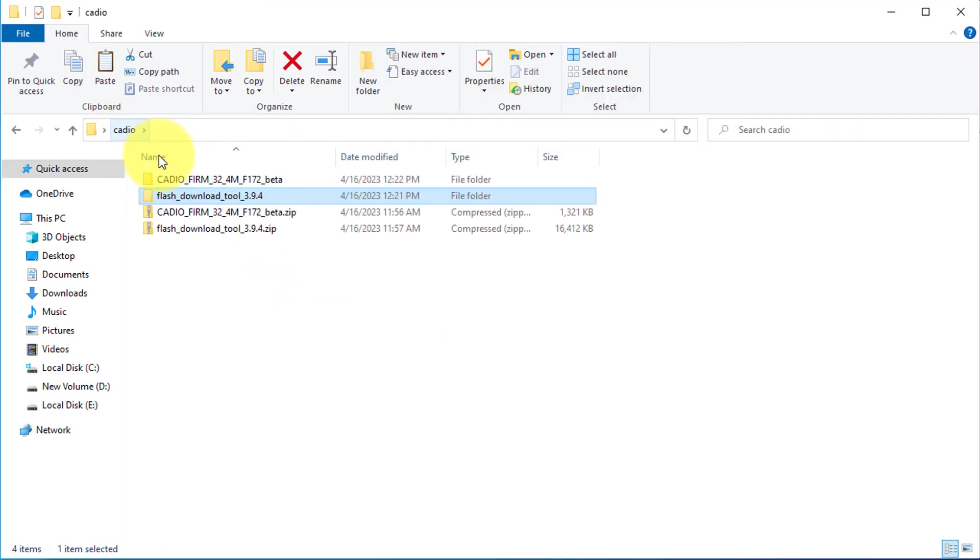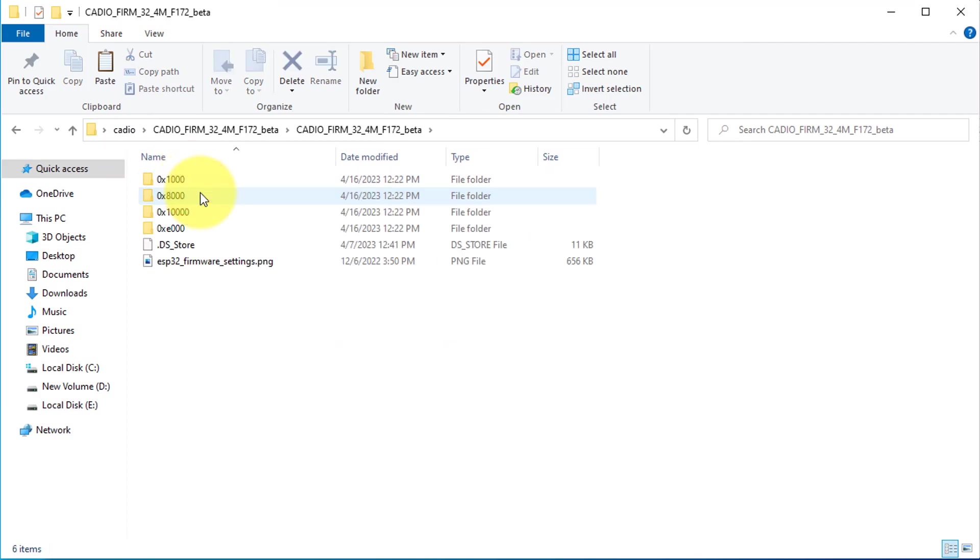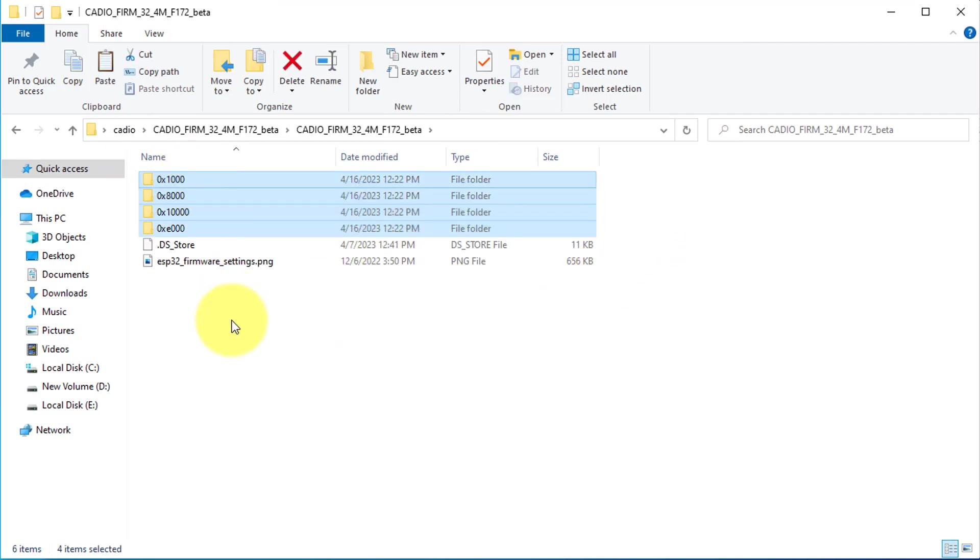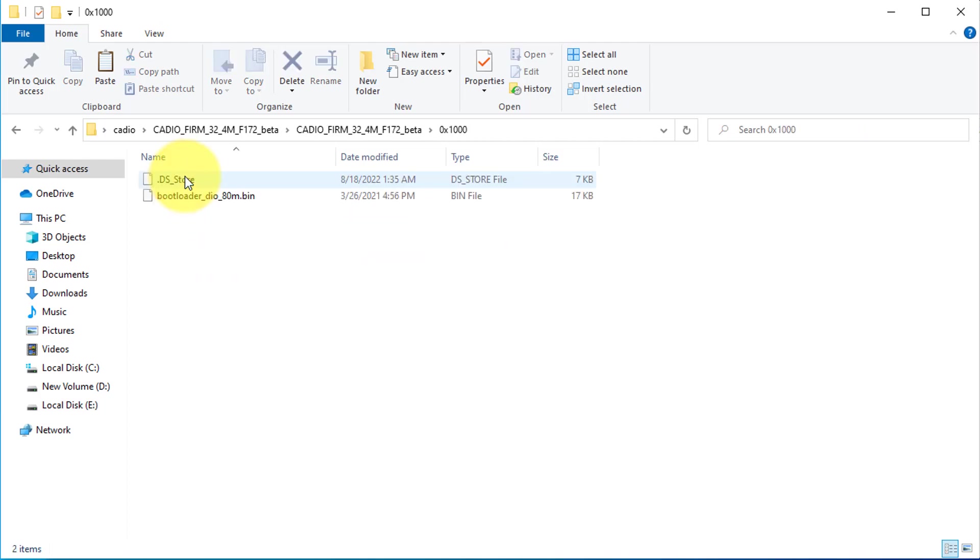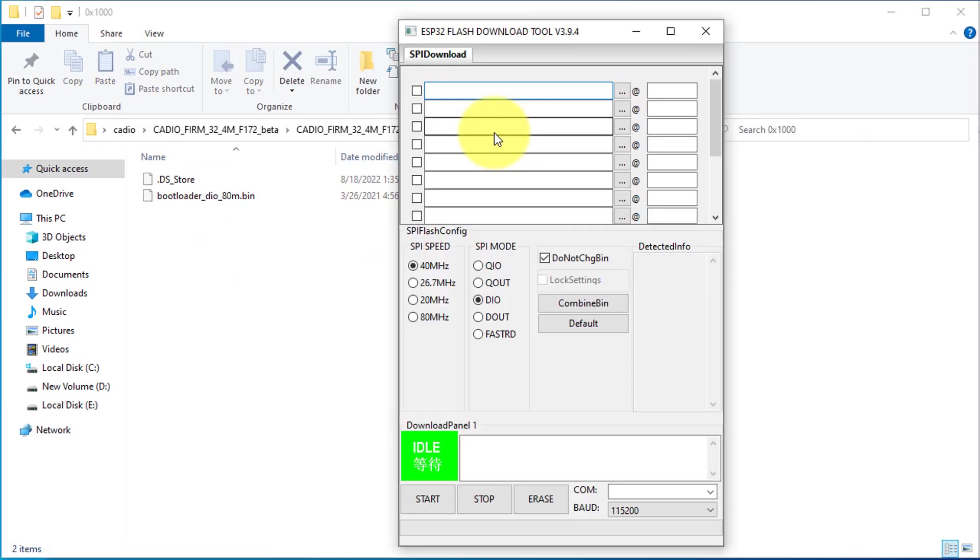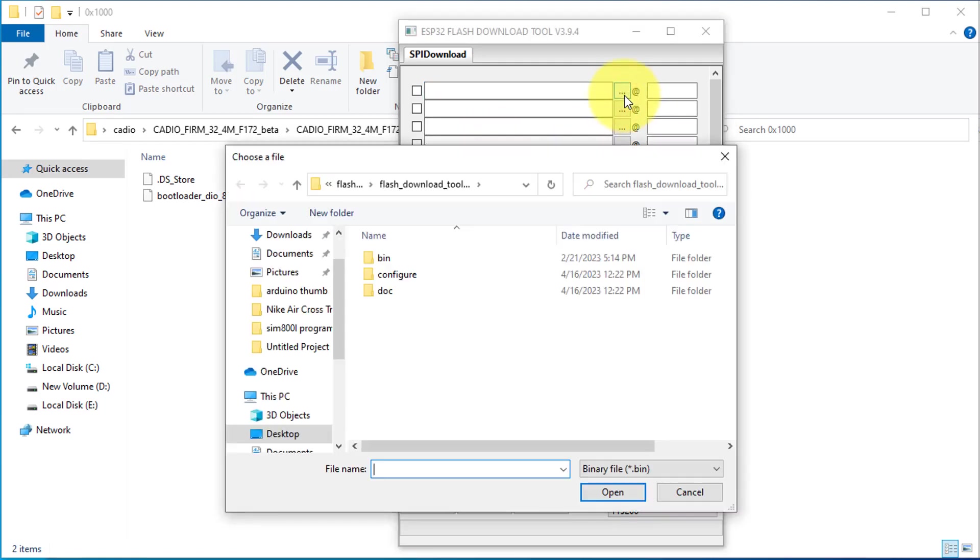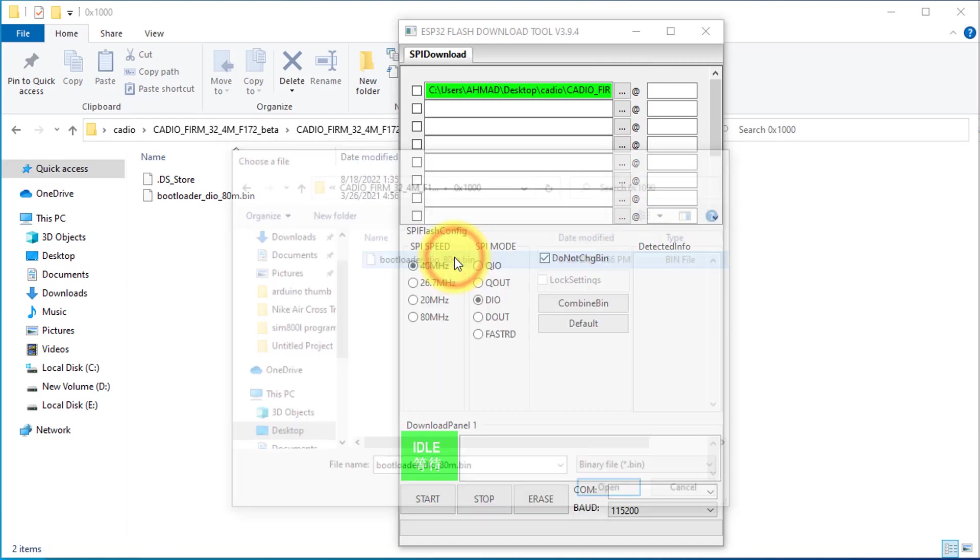To do this, go to the folder where the firmware is saved. Here, these are the folders which contain the firmware files for ESP32 microcontroller. Next, you just need to copy the location of the first folder. Then, go to ESP Flash download tool. Here, browse the location for the first folder, and then select the file inside.